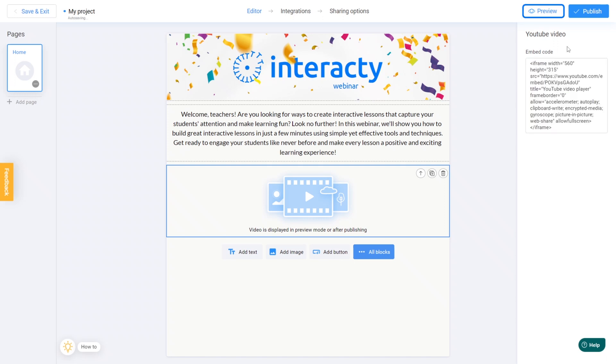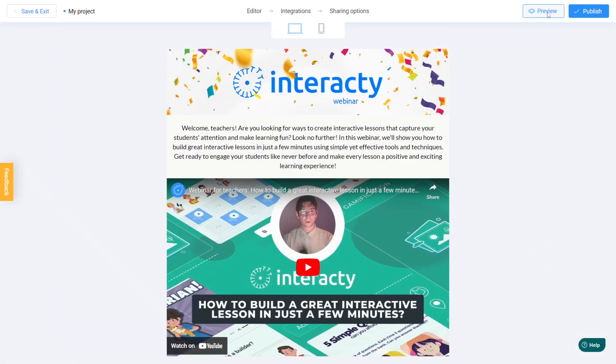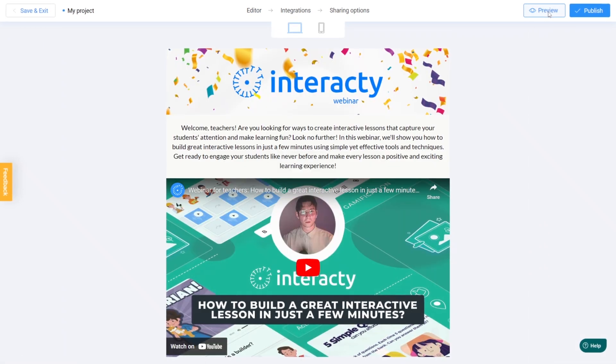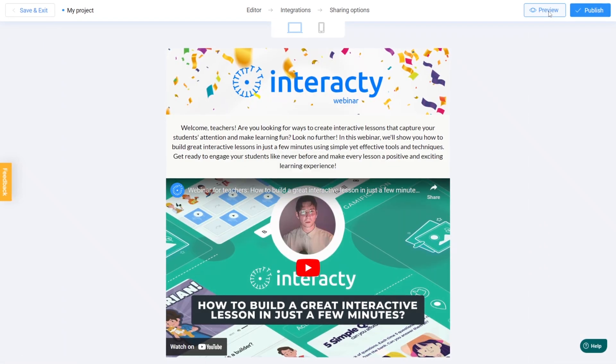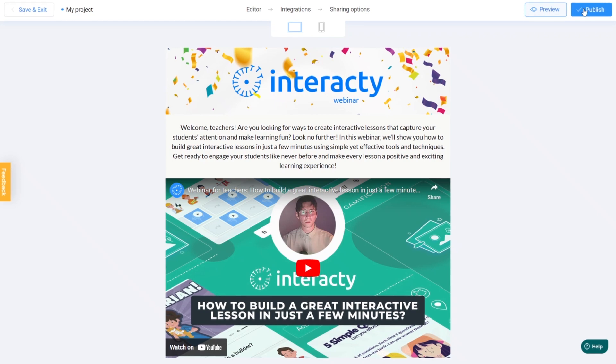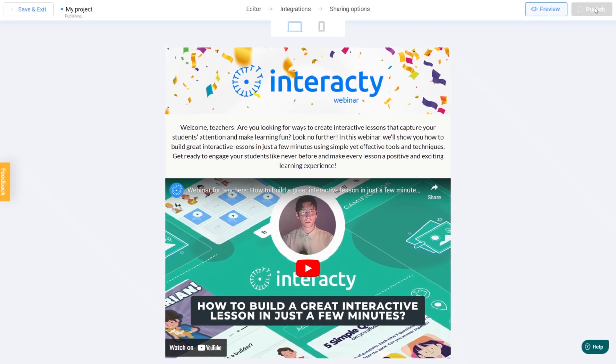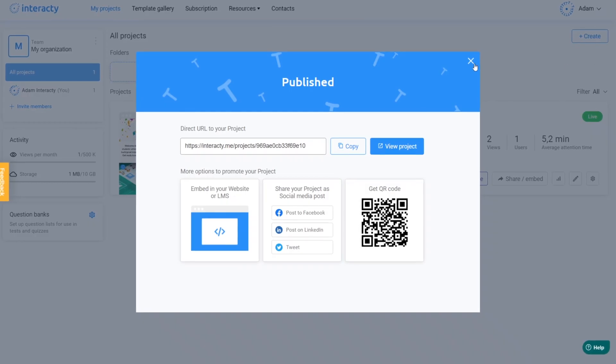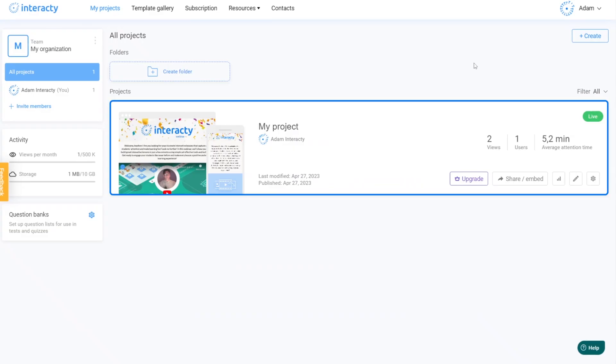Just hit Preview to make sure everything looks good. After you publish your project, you'll be able to see it on your dashboard.